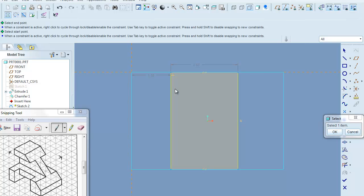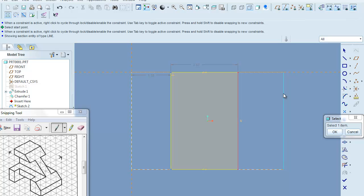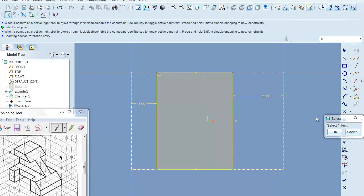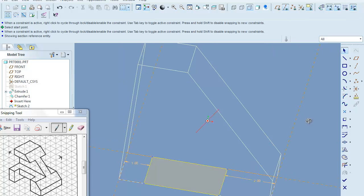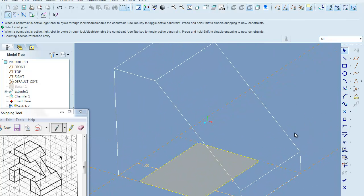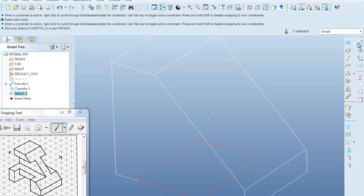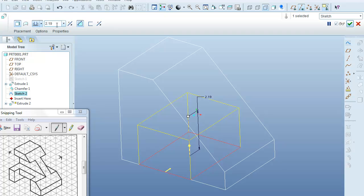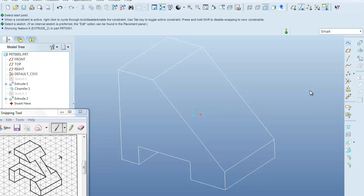Now I'll use my dimension tool. I want to put this dimension in, and that dimension is going to be 2. And I'm going to put this other dimension in over here, and this one's going to be 1. We'll say OK. And I just want to extrude this up as a cut of 1. So we'll say extrude, flip the direction, remove the material, and just remove a unit block.